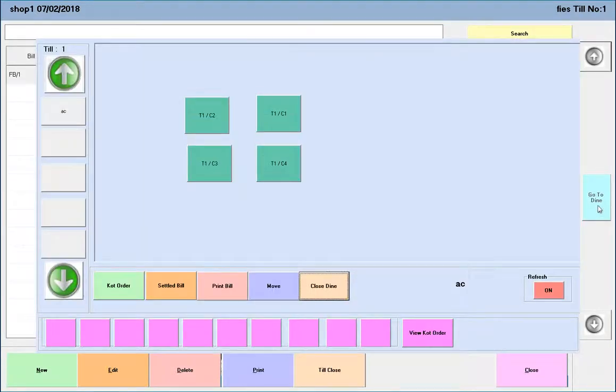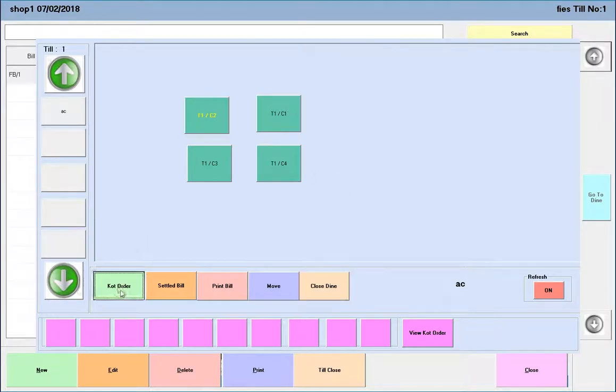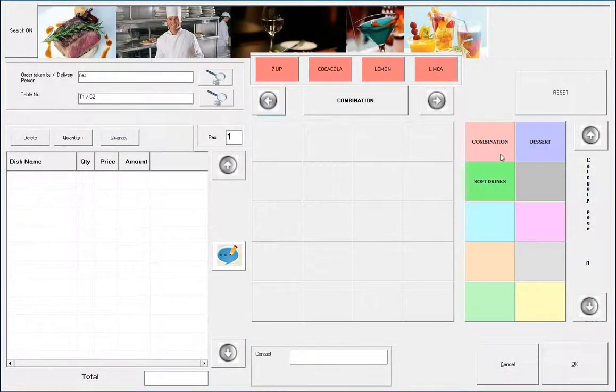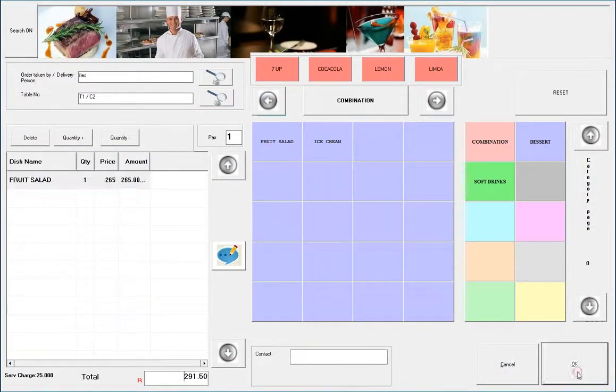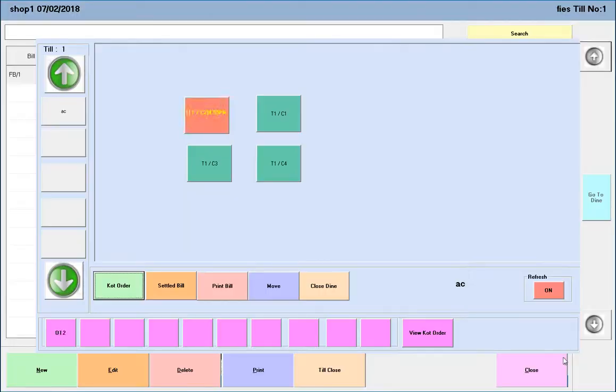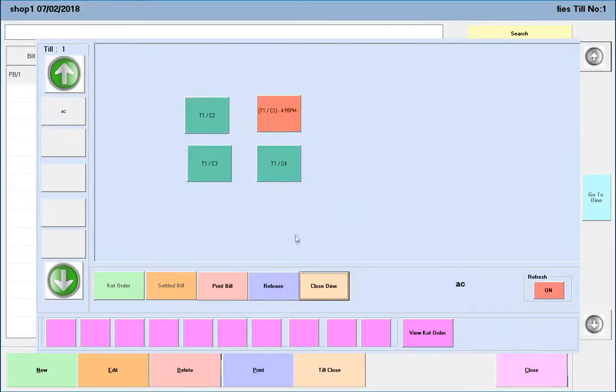Next is Dine-in. Create the KOT. After making the KOT, it is possible to move the order from one table to another.